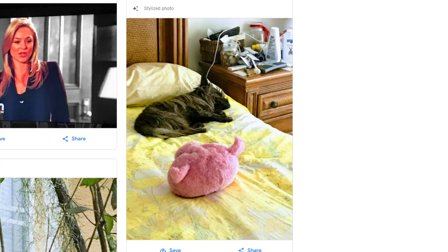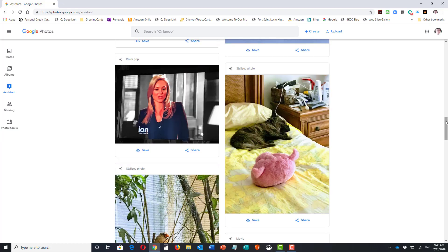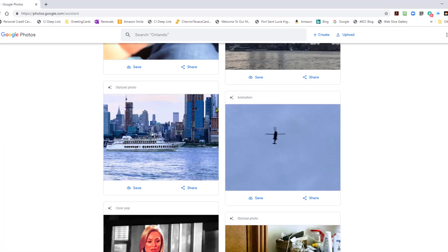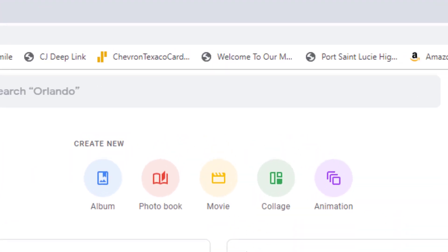Google will make suggestions as to what you can do. At the top you can see that it gives you: create a new album, a photo book, a movie, a collage, animation.